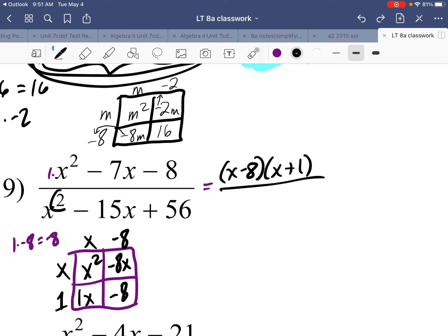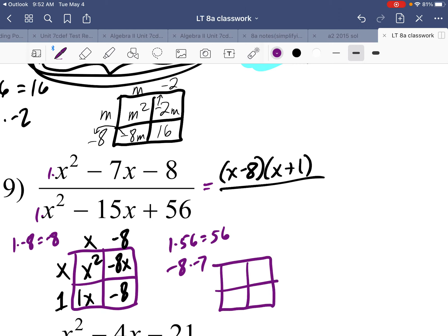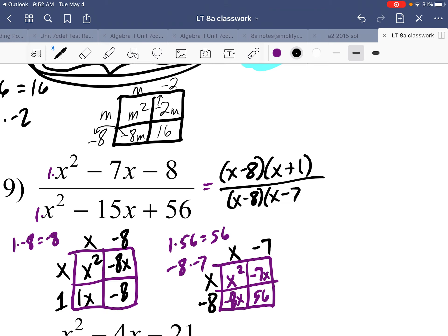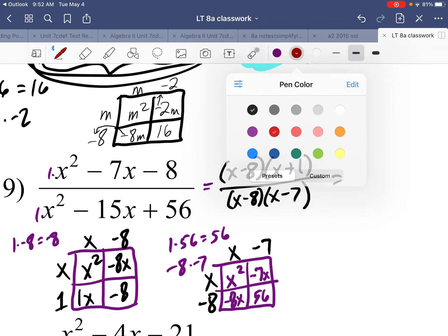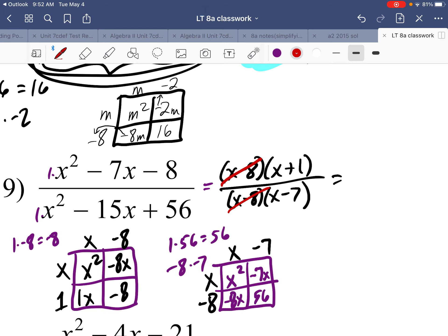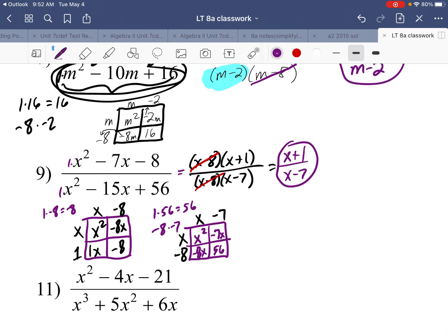For the denominator, it's a quadratic trinomial: 1 times 56 is 56. What two numbers multiply to 56 and add up to negative 15? That's negative 8 and negative 7. Punnett square gives x squared and 56, with negative 8x and negative 7x. GCFs: bottom row is negative 8, top row is x, first column is x, last column is negative 7. So denominator factors as x minus 8 times x minus 7. Simplify: x minus 8 cancels, leaving x plus 1 over x minus 7.